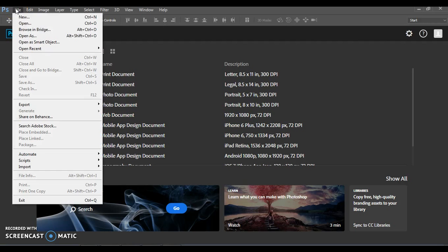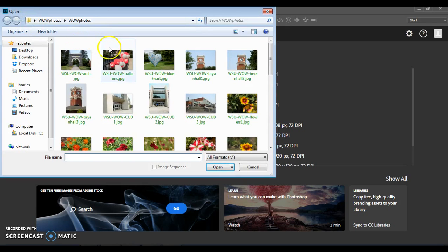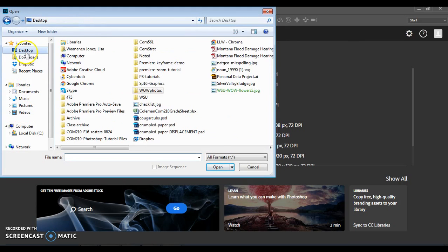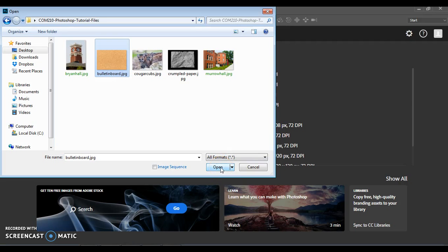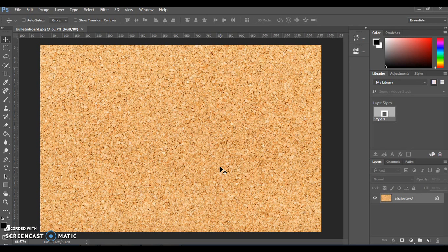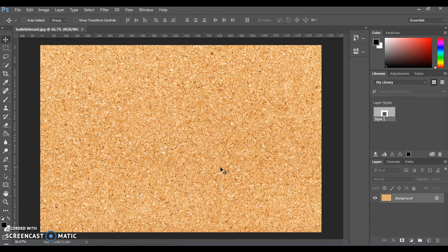You can go to File, Open, and this should be within the folder of tutorial images that you downloaded already. If you haven't done that, make sure to download those from the course site. We're first going to go with Bulletin Board. This is just a basic texture image of a bulletin board. This comes from a website called Pixabay, which offers free-to-use images.